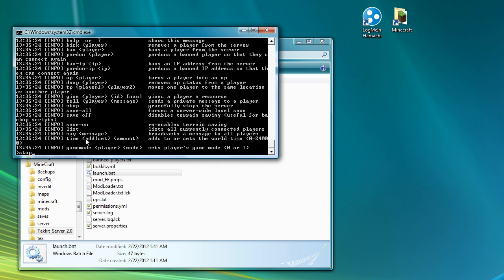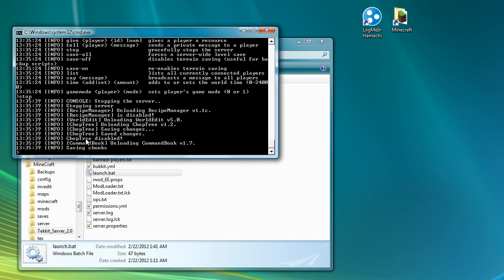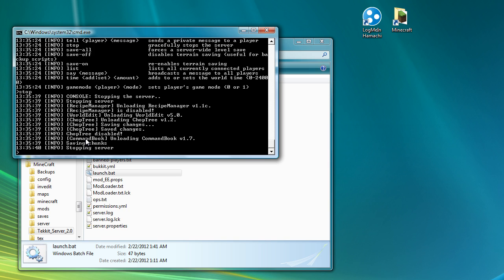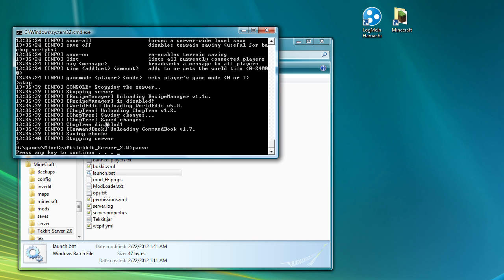Any time you have your server running and you want to turn it off, you should type stop and press enter. Because what that will do, as you can see, is correctly stop the server by unloading all of the plugins and all of the managers that are in, and then make sure that it does a final chunk save to make sure that you haven't lost any of the information.